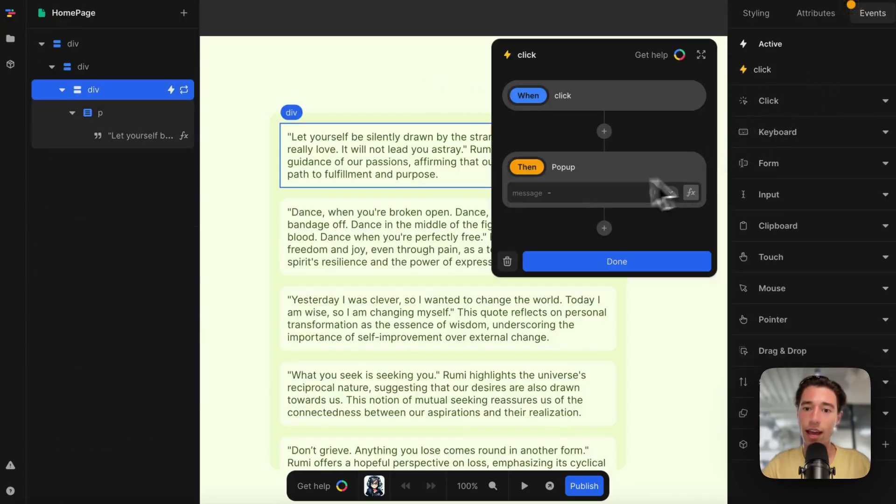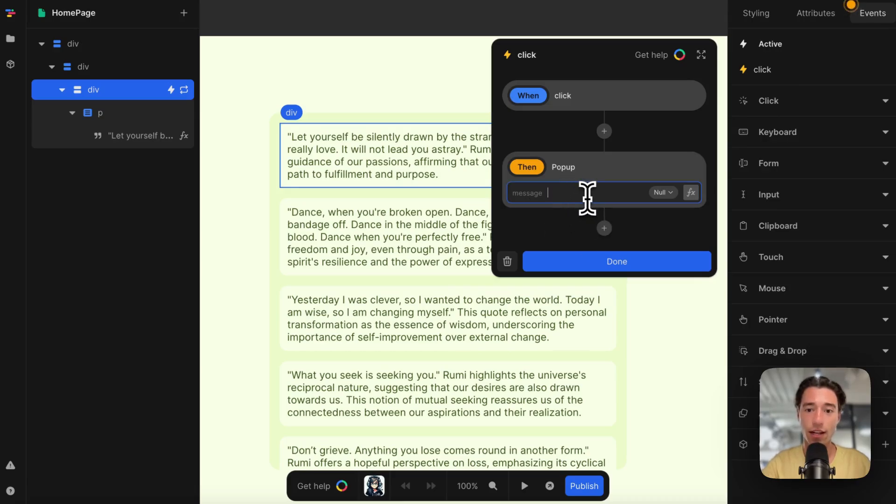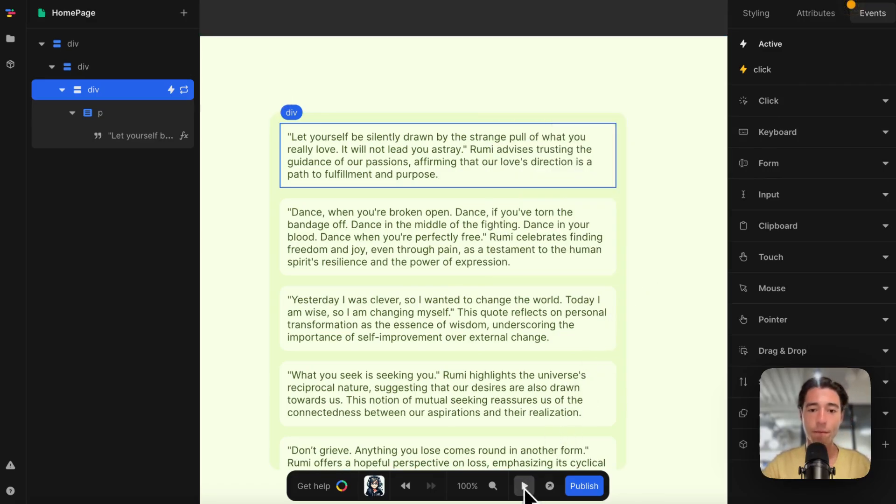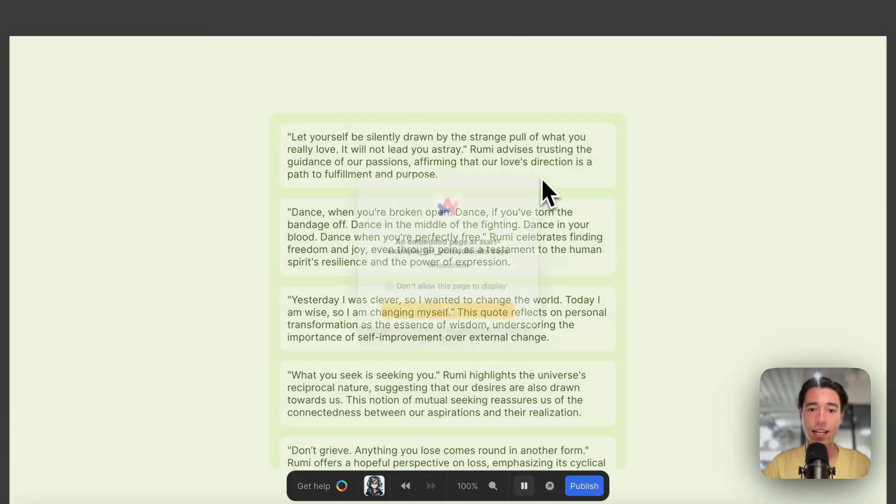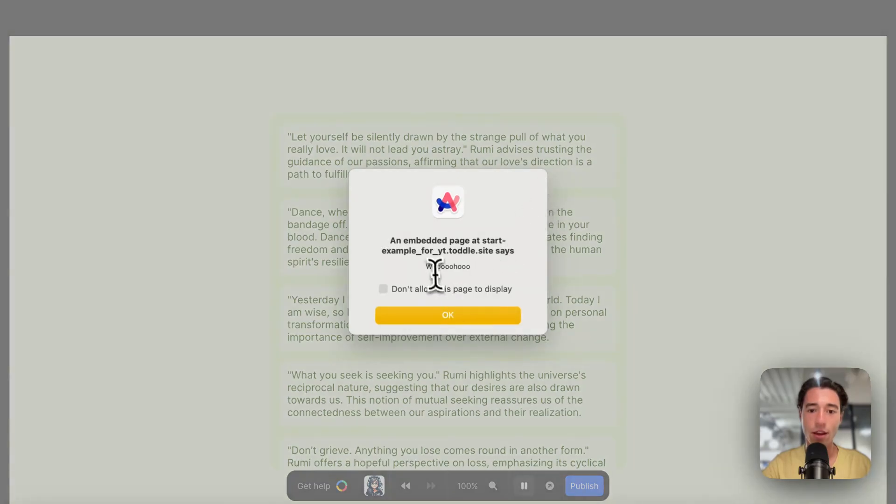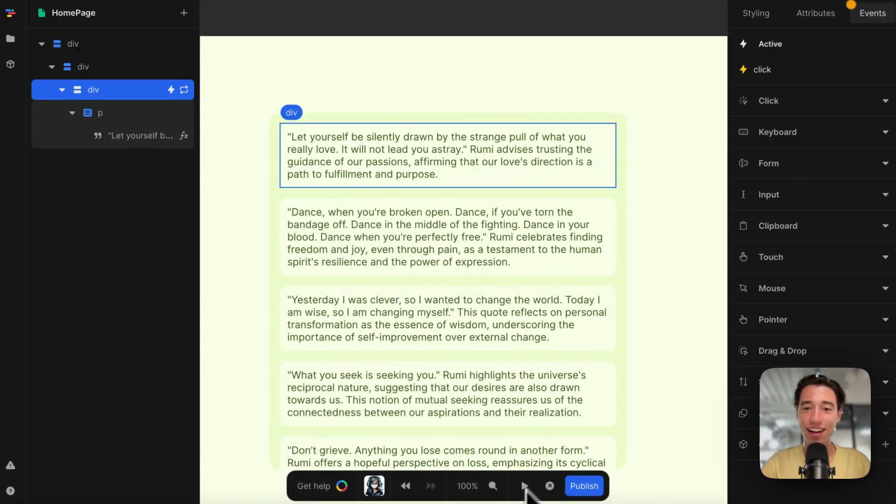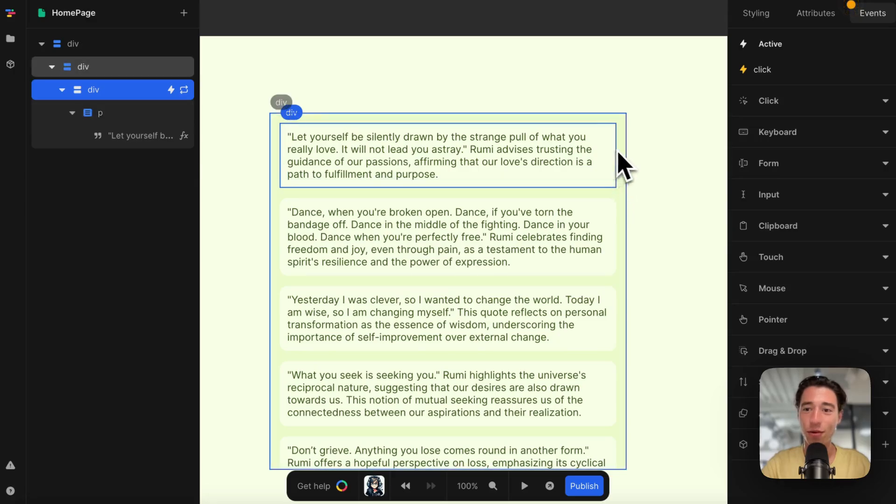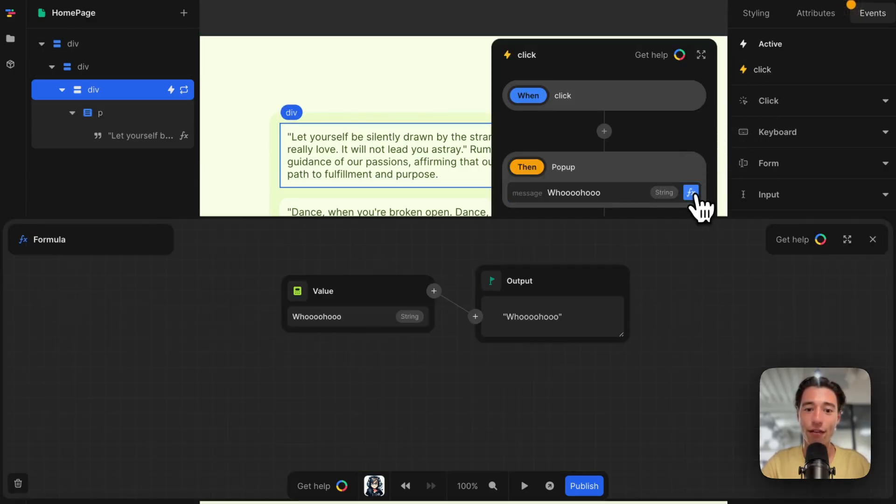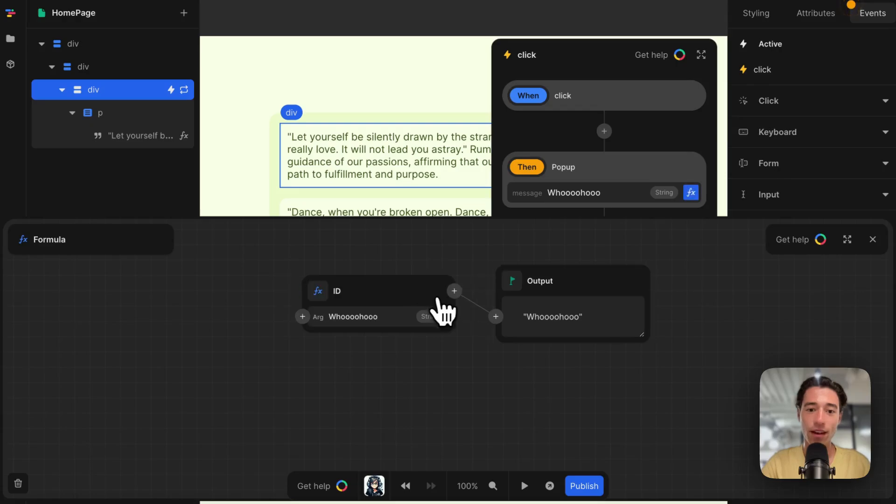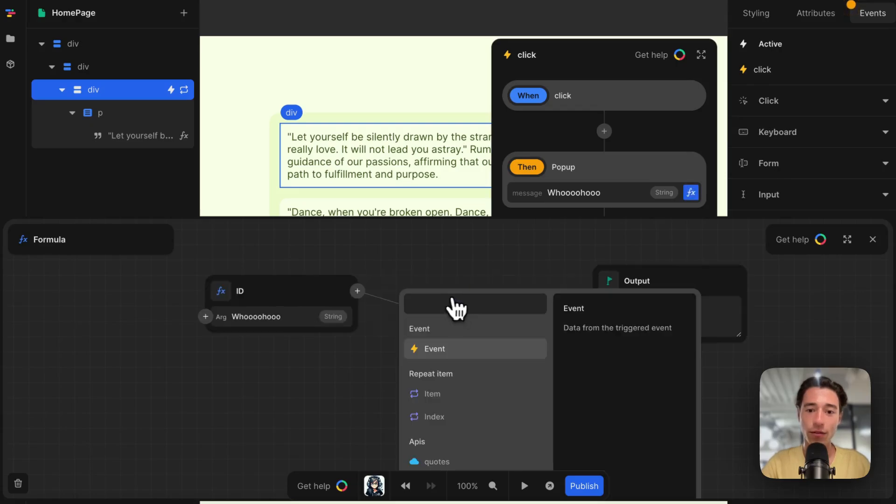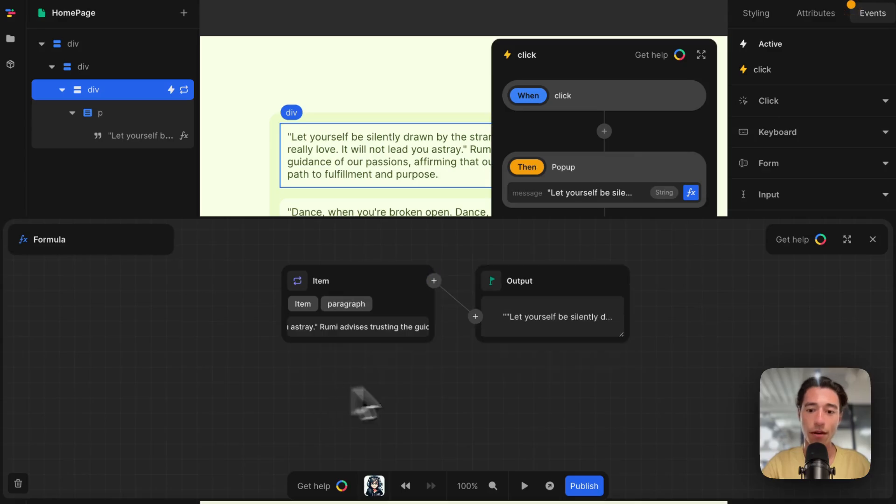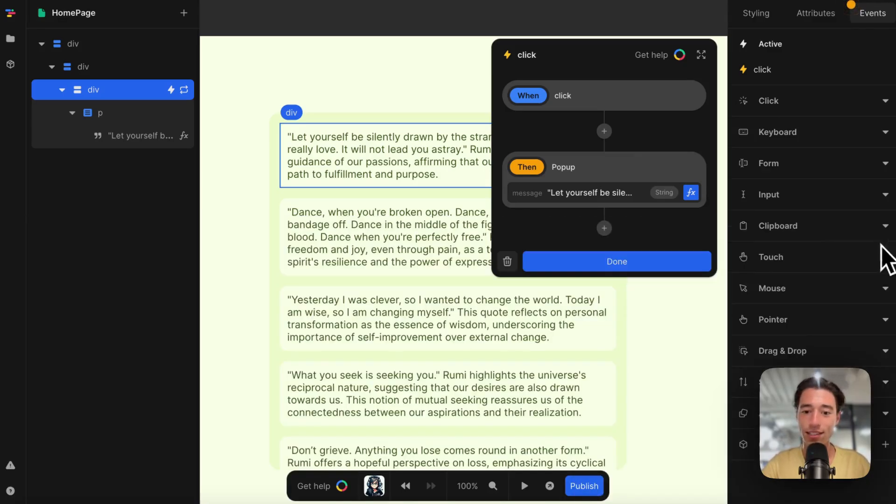Now I can go back to Toddle. I can go to click, and I now have my message field. I can make this static—"woohoo"—and when I click on this it will say "woohoo." But now if I go to this one here, click on click, and go to the FX, I can go to item and go to paragraph.